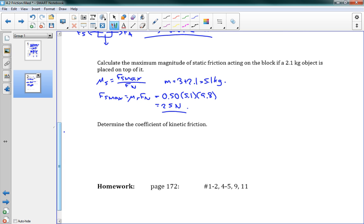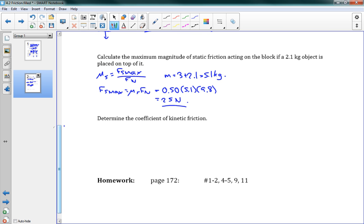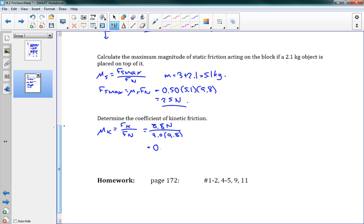Finally, determine the coefficient of kinetic friction. We were told it takes 8.8 N to keep it moving at constant velocity, so the kinetic friction force is 8.8 N. Mu k equals kinetic friction over the normal force: 8.8 / (3.0 × 9.8) = 0.30. Note that these coefficients are unitless because it's a force divided by another force. That's the lesson — that is friction. Good luck with those homework problems.